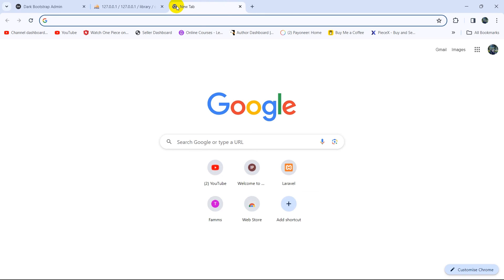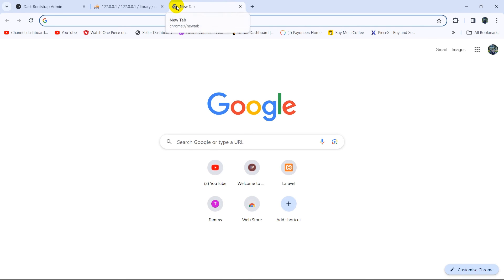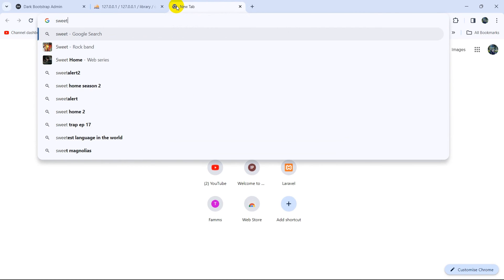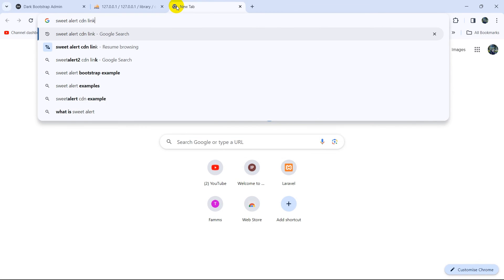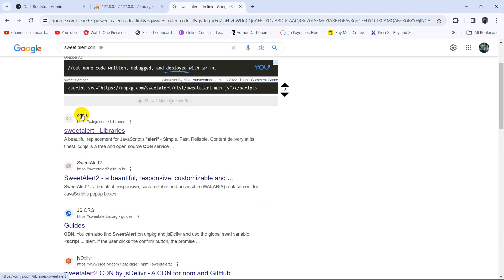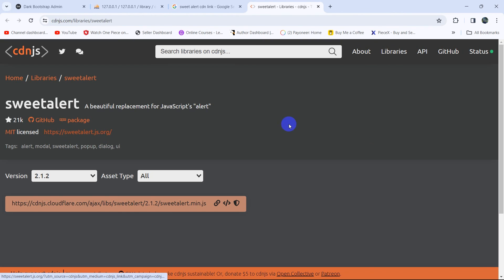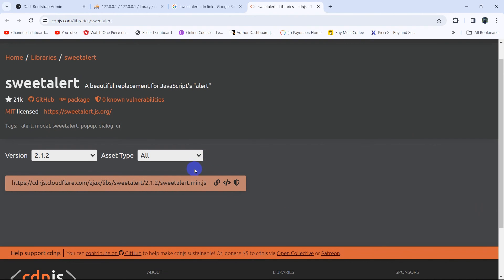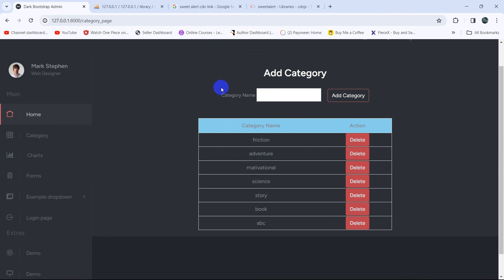First of all what we need to do is get the SweetAlert CDN link. So we'll search for 'SweetAlert CDN link'. Here you can see cdnjs.com. We'll go over there and just copy this CDN link from there.